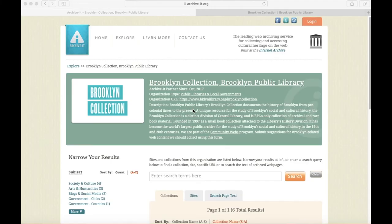Welcome to Searching Web Archives at the Brooklyn Collection. The web archive saves websites in a stable archival format, ensuring that those sites are saved for posterity, just like we do with our physical collections.